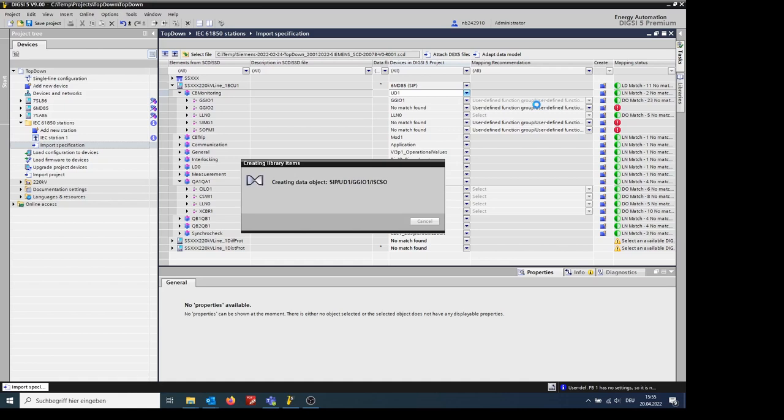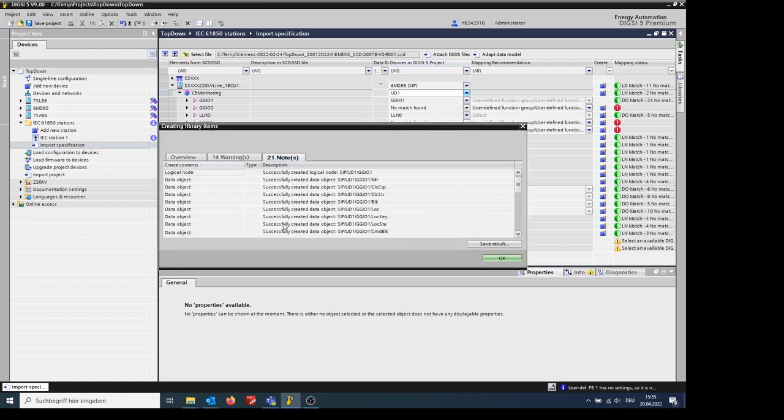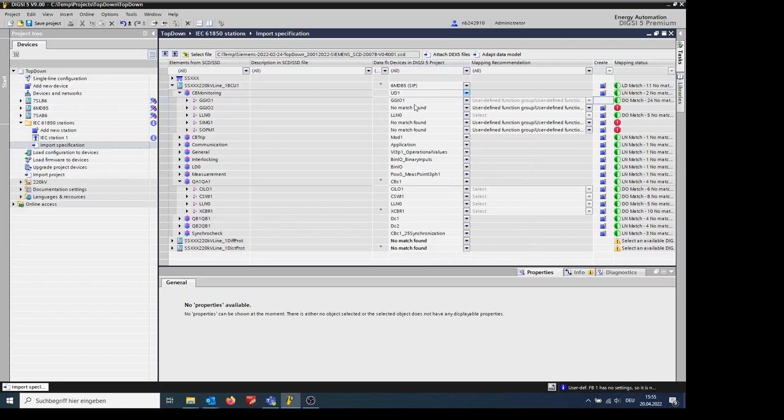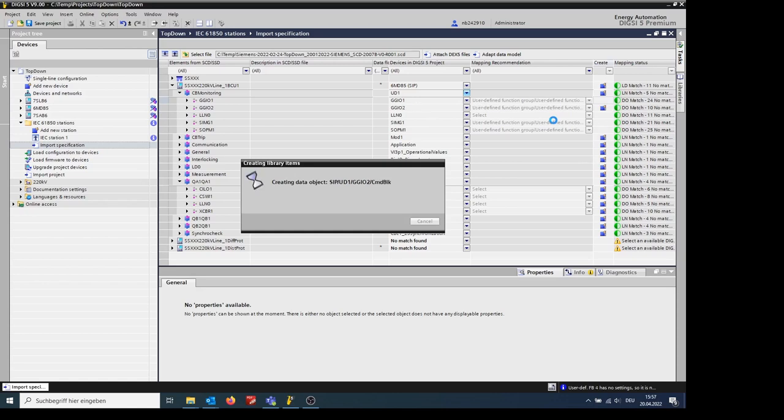Once the items are created, you can see the reports including the notes, warnings, and overview in the window which pops up. We can also create all nodes by clicking on the blue square next to the logical node.